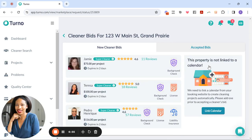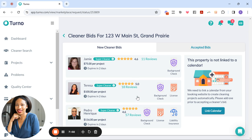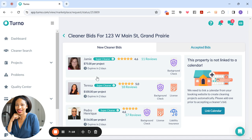All right. So I have one for $75, one for $100, and one for $116. Now it shows you their reviews and it shows you what credentials they have. This person has a background check, which I think is the bare minimum from what I've seen. And then this person has background check and a license. This person has background check, license, and liability insurance. And so as you can see, it's kind of priced accordingly. And it looks like they all have pretty good reviews. This person has the most reviews.